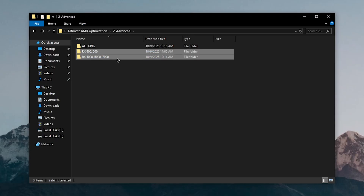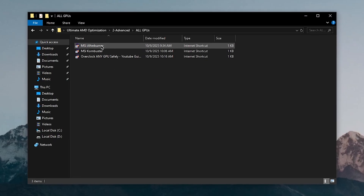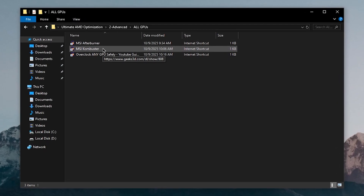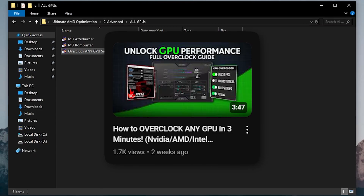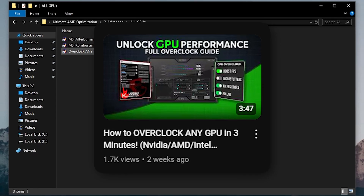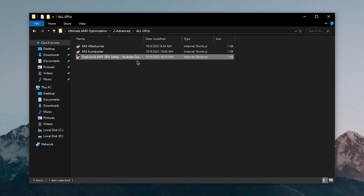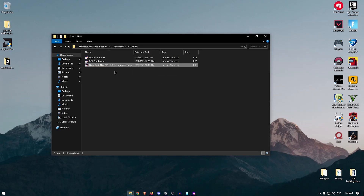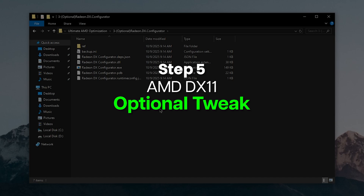Alternatively, you can skip the GPU-specific tools by opening the All GPUs folder, downloading MSI Afterburner and MSI Combustor, and then opening the link to my separate video on how to safely overclock any GPU. That guide is simple, easy to follow, and walks you through getting maximum performance from any GPU.